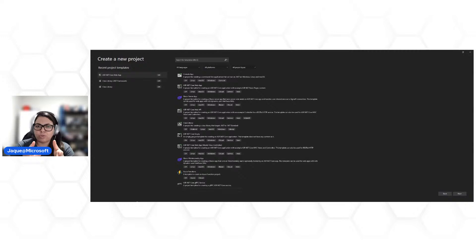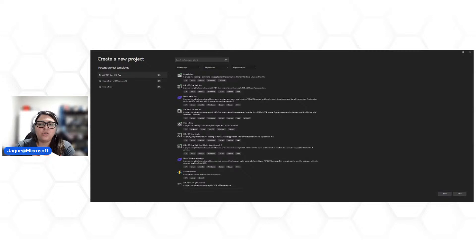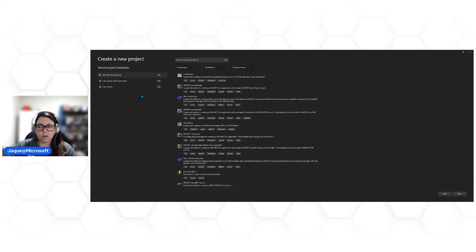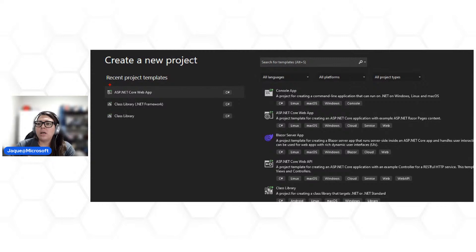Como eu posso levar alguma coisa para o Azure DevOps, numa feature como o Azure Repos? Para isso, preciso ter um projeto para publicar e versionar. Uma prática muito mencionada ontem foi o version control — levar o código para algum repositório, seja Azure DevOps, Azure Repos, GitHub, ou outra solução de mercado. Então, vamos criar um projeto rapidinho: vou pegar um projetinho aqui no Visual Studio, uma aplicação ASP.NET Core Web App.